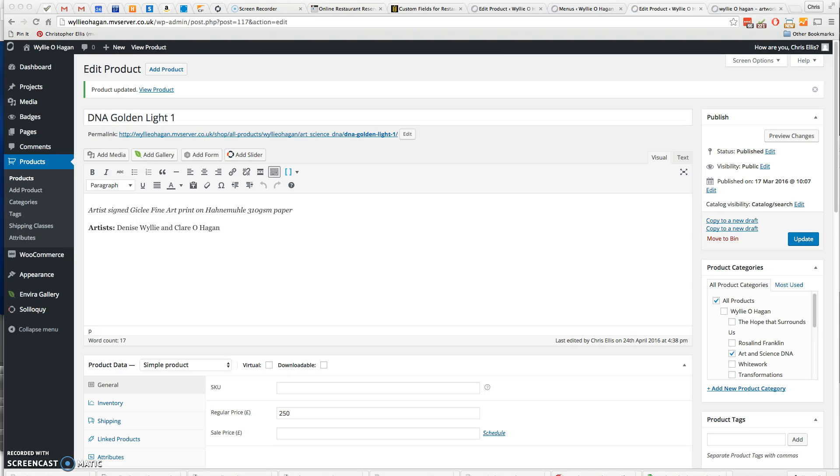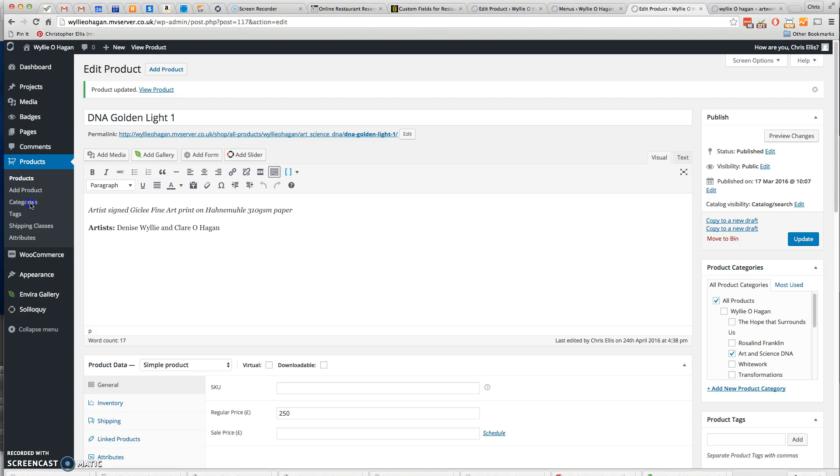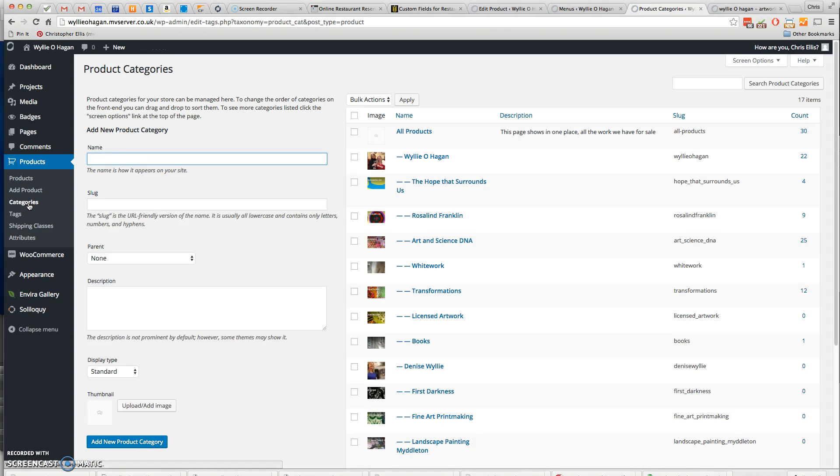In order to create a new product category, look on the left-hand side of the screen under Products. You'll see Categories. Click on Categories and give your product category a name. This is going to be Francis Crick. The slug is a URL-friendly version.